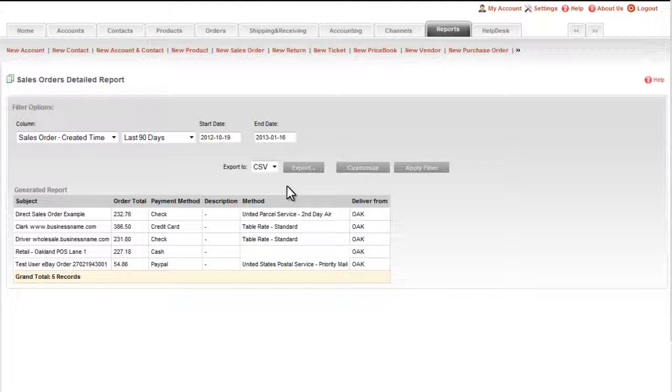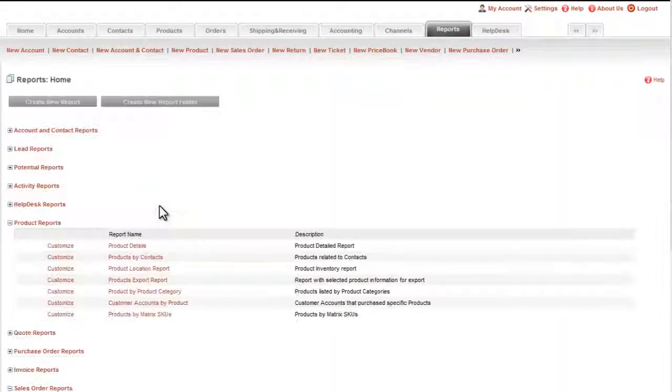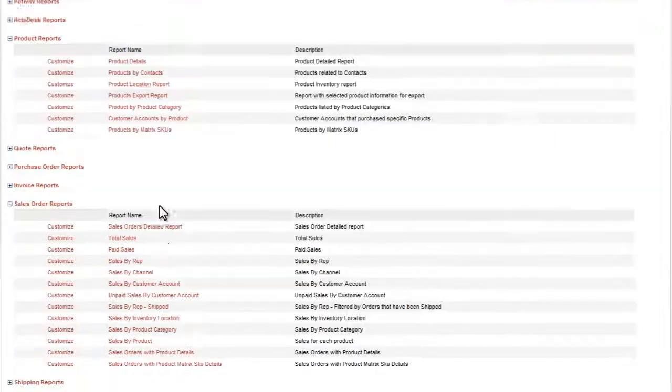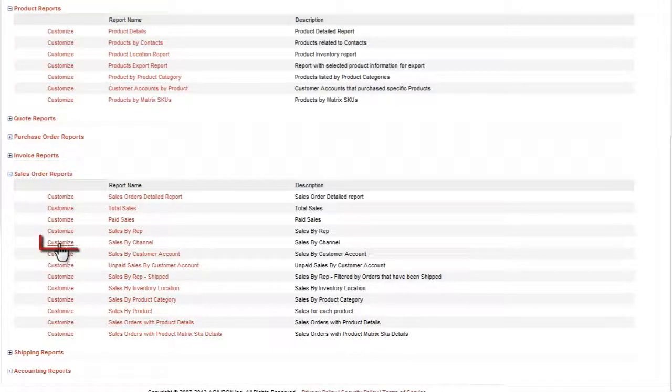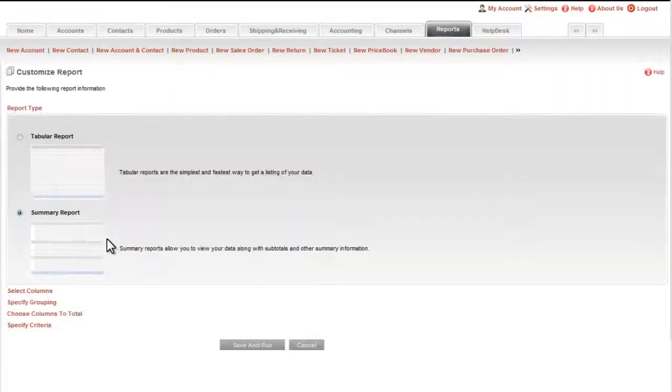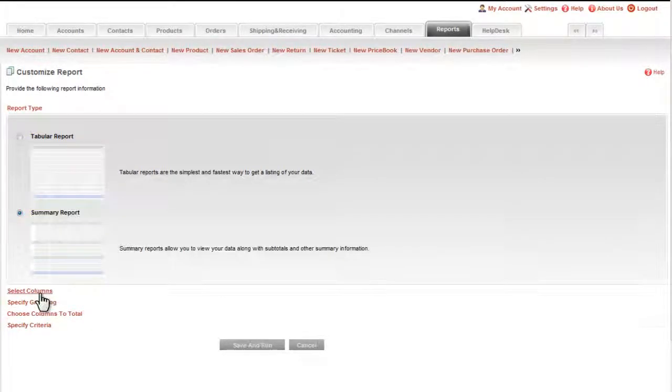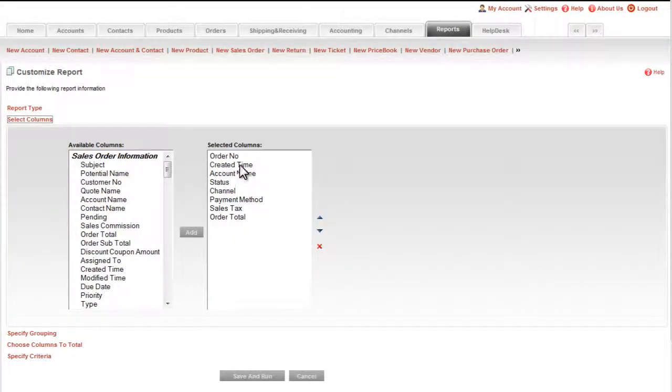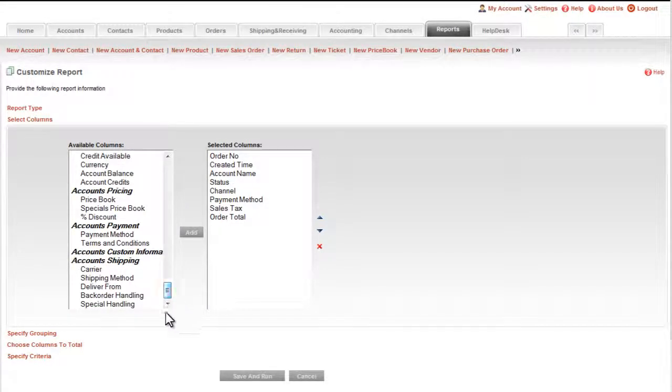But if none of the built-in reports are exactly what you want, you can customize any of them based on your specific business needs. Just click here on the Customize link next to the report. On this screen, you can select the type of report you want, whether tabular or summary. You can select the columns or fields you want to see in the report, and of course, all of the modules' fields in the database are accessible.